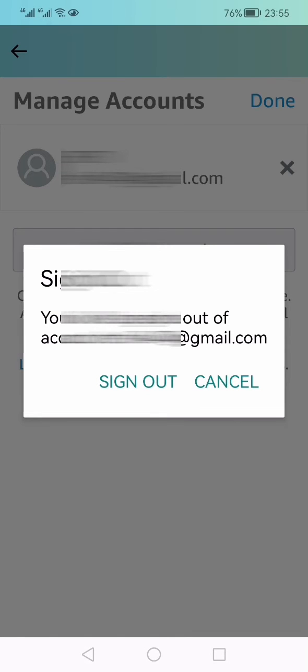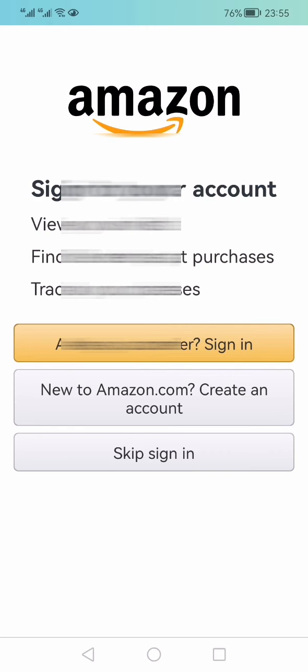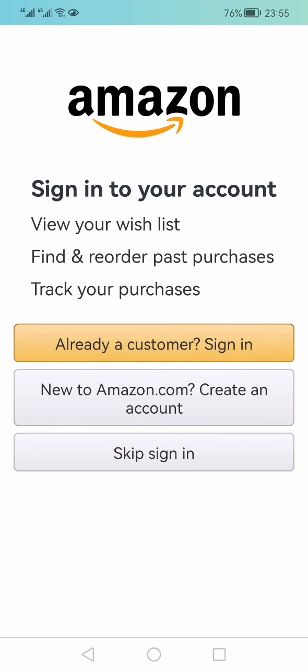Then you will see this option of sign out, and you just need to click that sign out option. It will take some time, and in this way you will be able to finally sign out from the Amazon app.